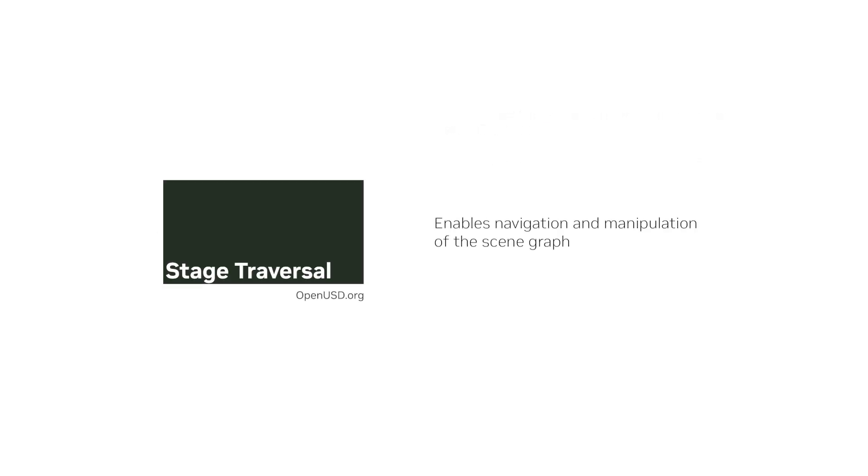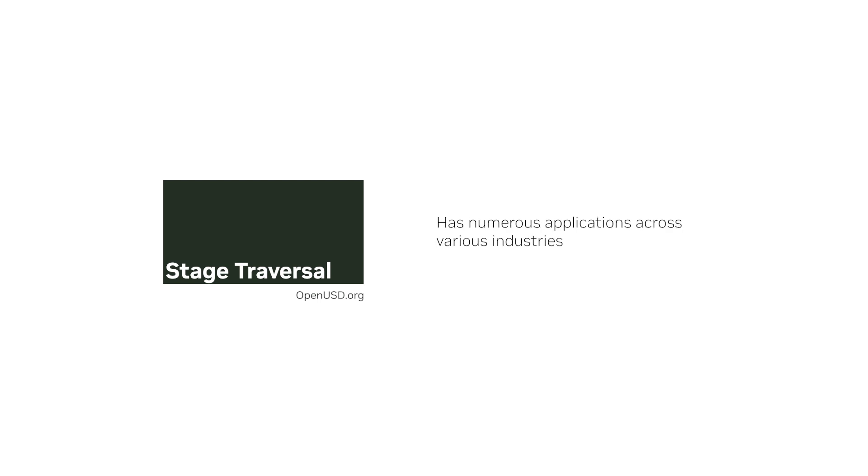In summary, stage traversal enables navigation and manipulation of the scene graph. It's essential for tasks such as querying the scene data and has numerous applications across various industries. If you'd like to learn more, check out the following resources and we'll see you in the next lesson.